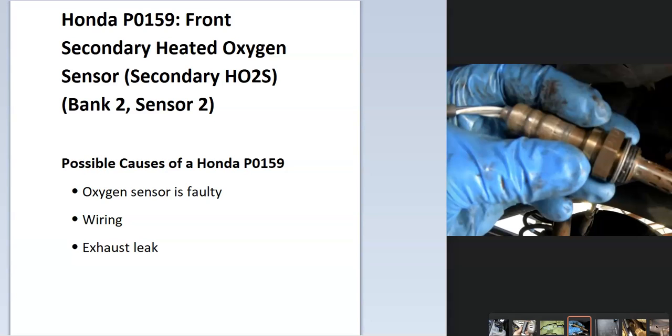So today I'm talking about a Honda with the P0159 code, what it is and how you go about fixing it.